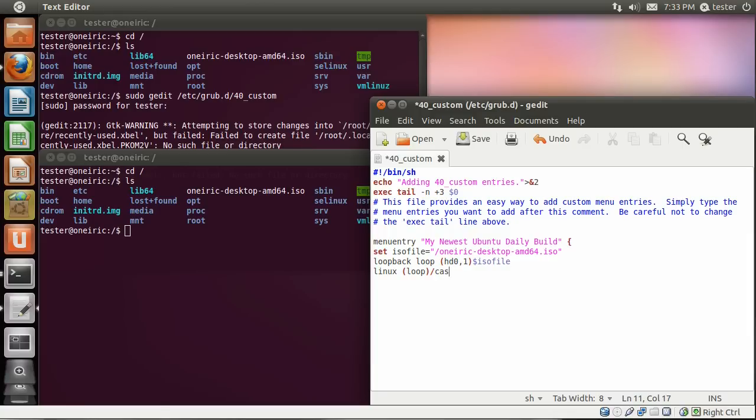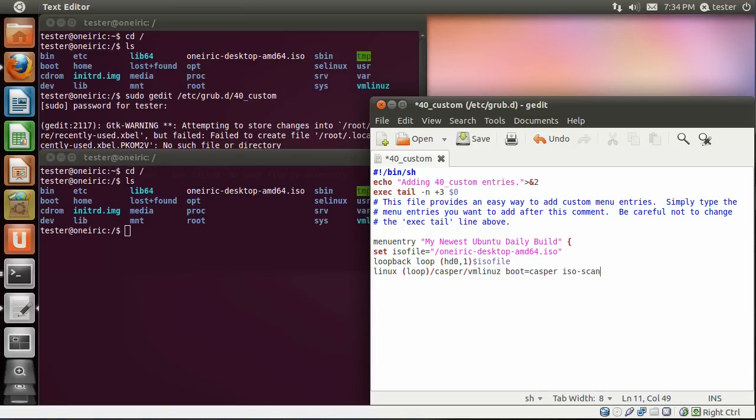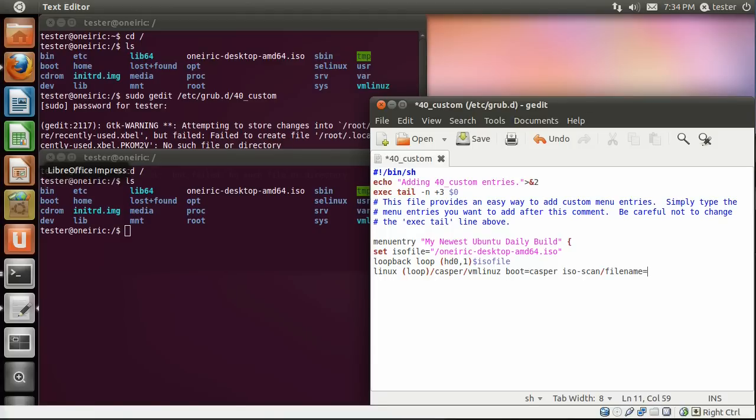Next line is Linux, space, parentheses, loop, and parentheses. And now the location within that ISO file where the Linux kernel is. So here it's /casper/vmlinus, L-I-N-U-Z, space, boot equals casper, space, ISO-scan/filename equals.